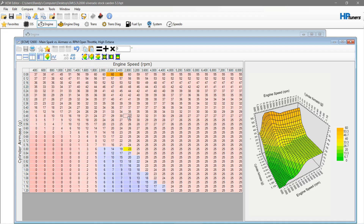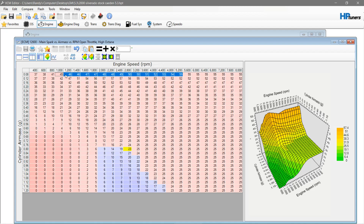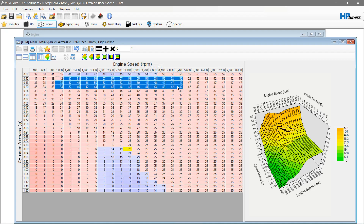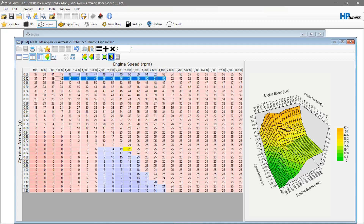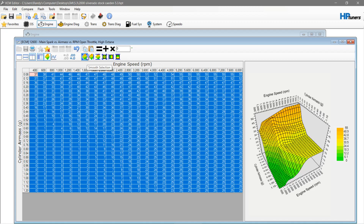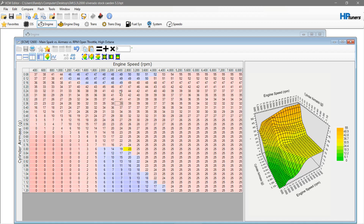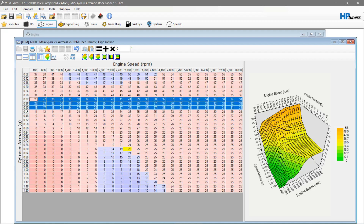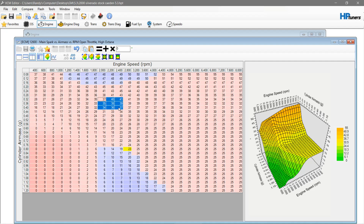This would be like 90 or 93 octane. I would cut this down from being so high there as well, do the same thing here, then grab the whole table again and smooth it out a bit more. Your fuel mileage areas are going to be in the 32 to 40 range, and then the 20 to 24 range — those tables right here.